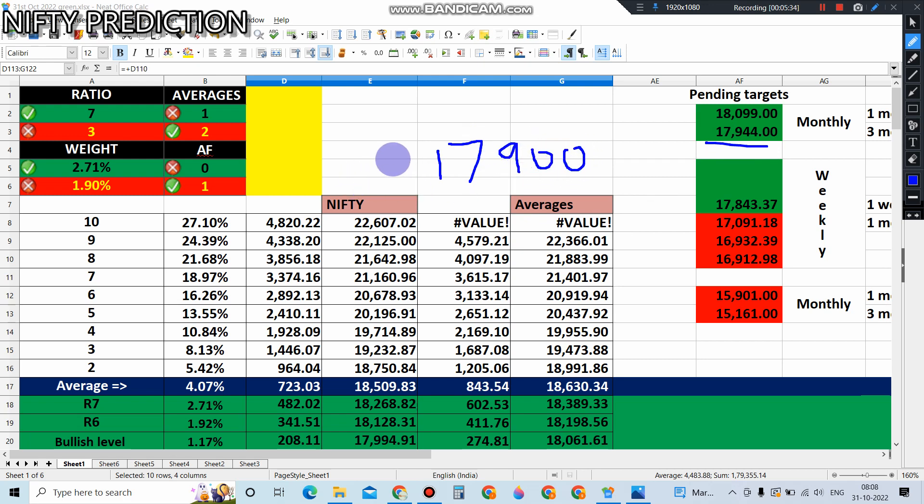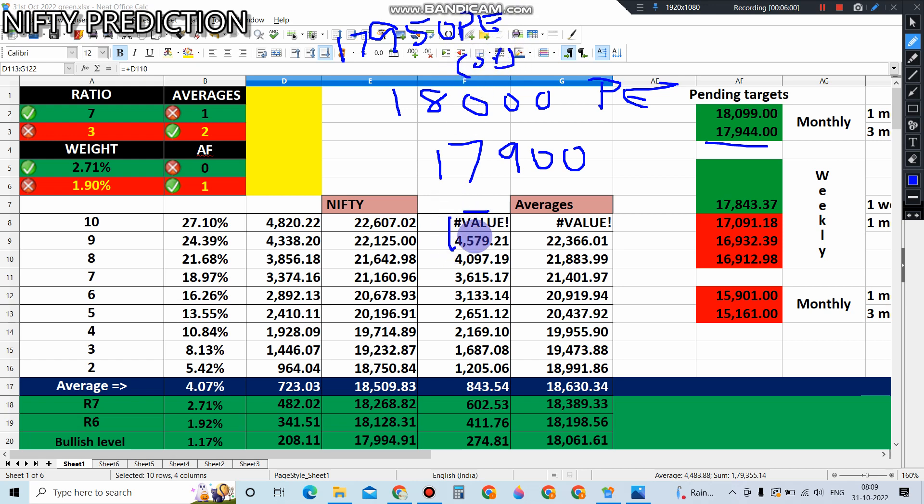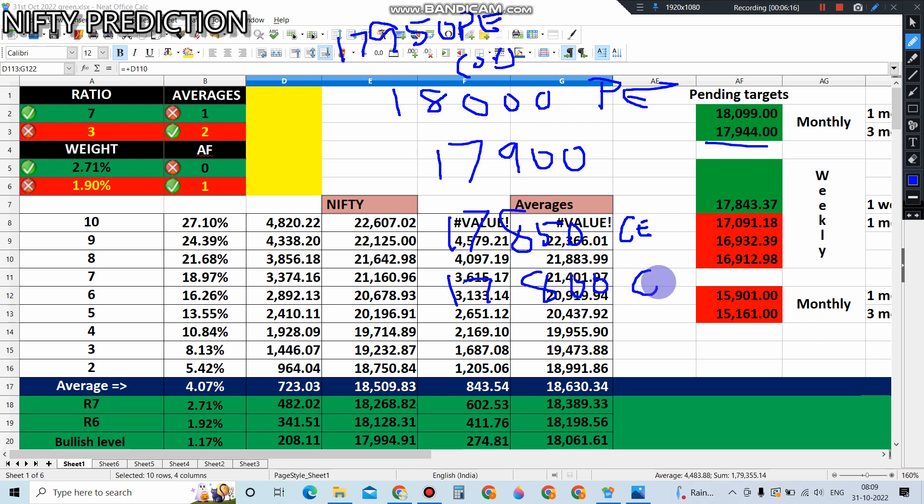You must take 800 put option on one side, or 17950 put option. Any one put option you need to take, and call option you must take 17850 call option or 17800, according to the price, how it is opening. According to that, we need to buy.